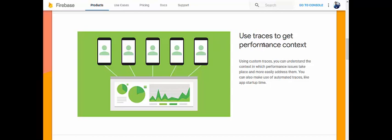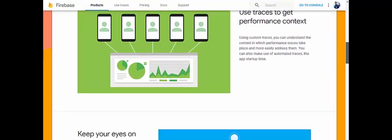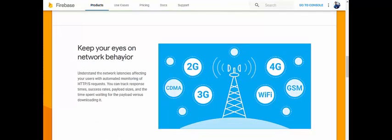The first module is: use traces to get performance context. Using custom traces, you can understand the context in which a performance issue takes place and more easily address it. You can also use automated traces like app startup time — for example, if your app has a registration flow, you can see what's happening behind the screen while a loader bar is shown.